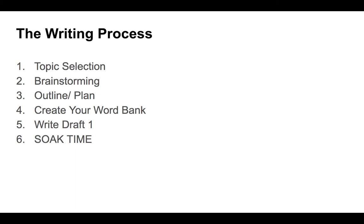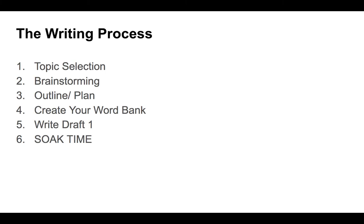Step six is a really important step too, although it sometimes gets left out, and this is the soak time phase. Basically what this is, you give yourself a break from writing. You've really gone at it diligently here to get through these first five steps. When you finish that draft one, you should give yourself 24 hours again or 48 hours. That much time might be useful to not work on the paper.